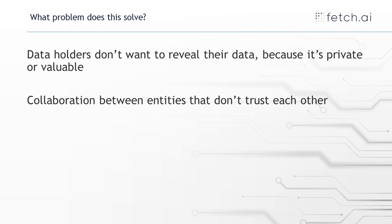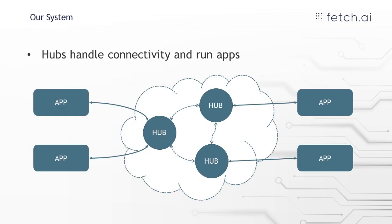So let's hear a little bit more about the system. The way the system works, the backbone of this are these hubs. Hubs handle connectivity and they also run apps. So like we see in this picture here, we've got hubs, they're connected together and hubs have one or more apps running on them.